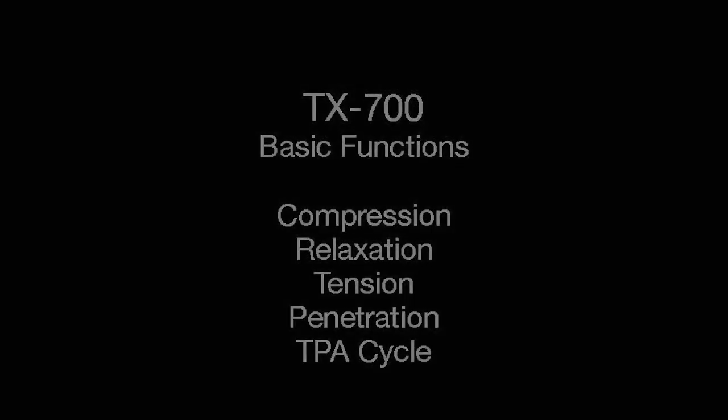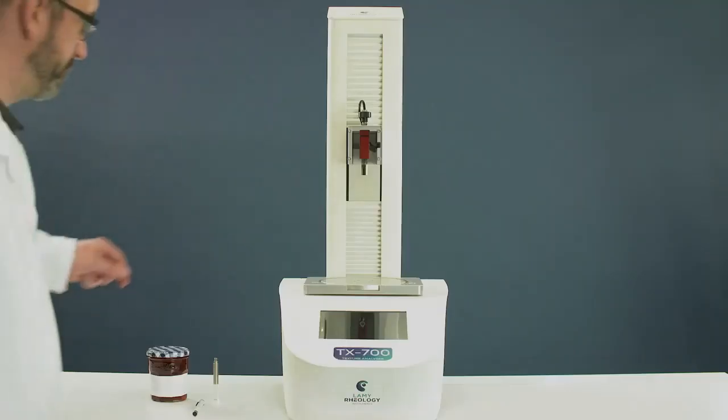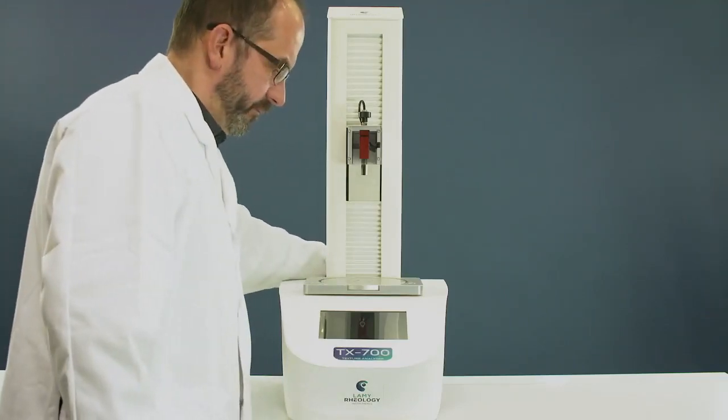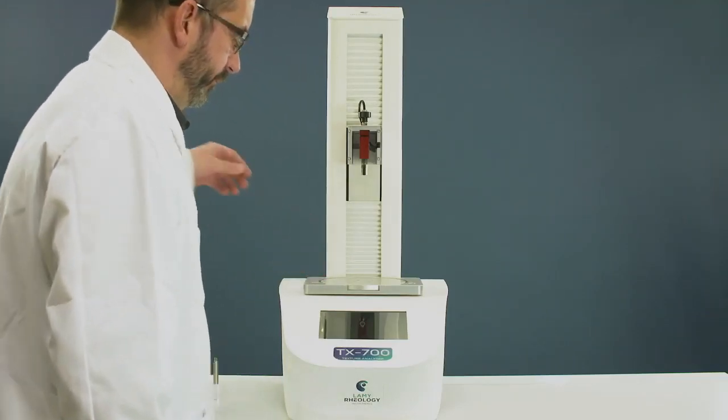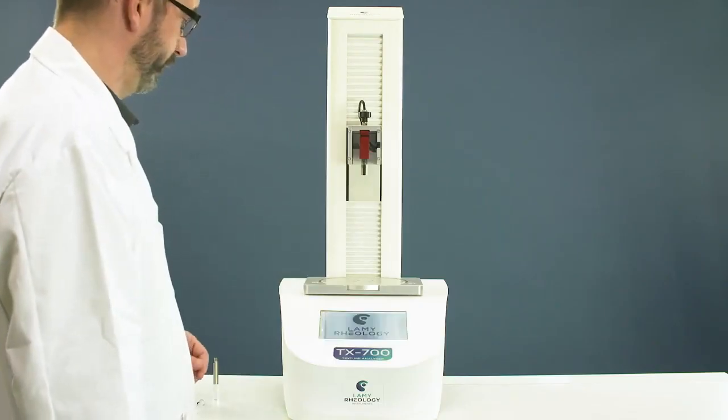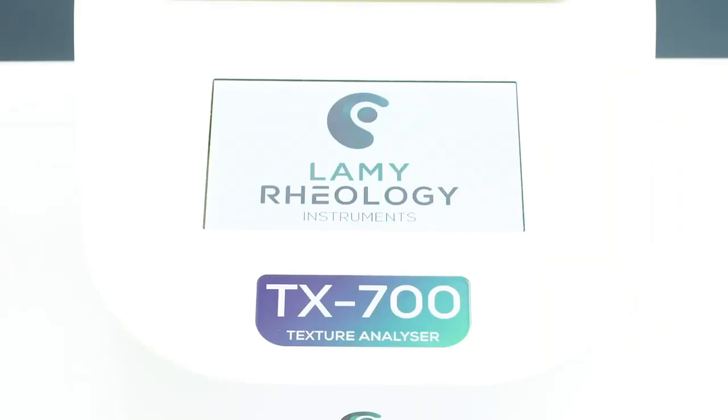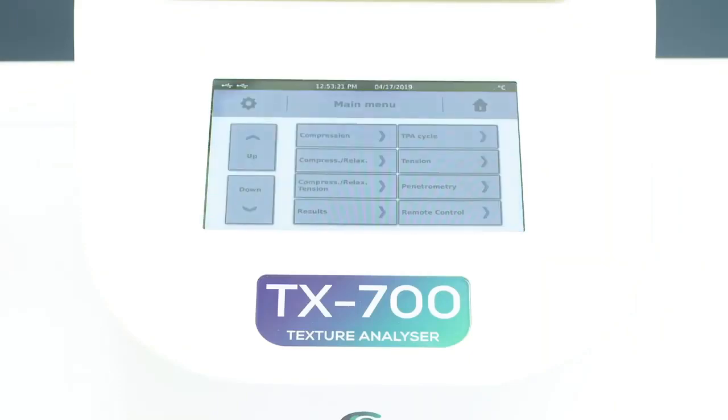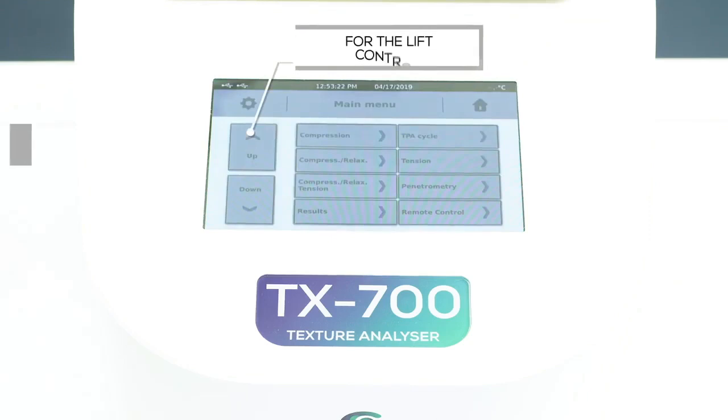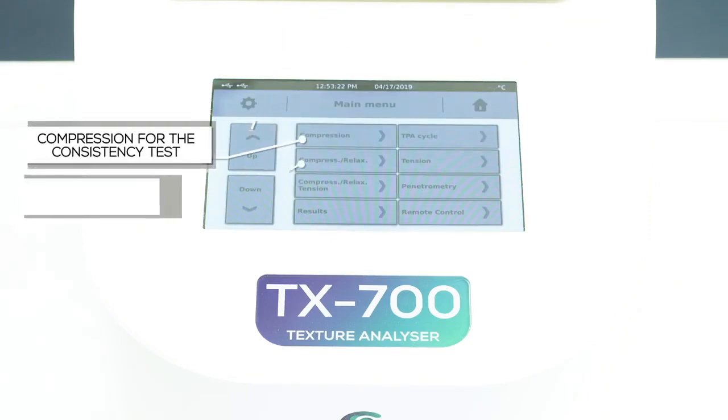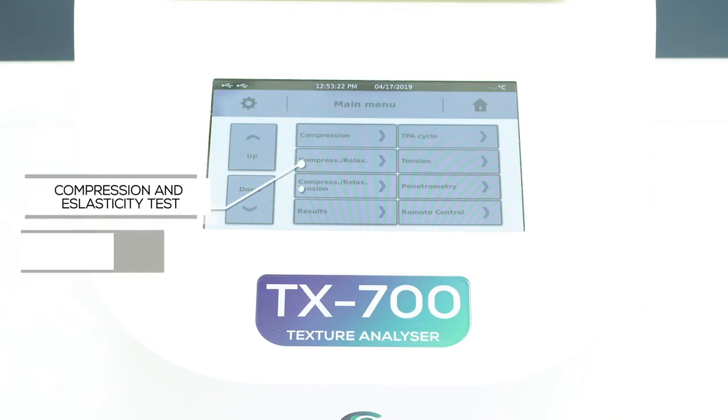The Texture Analyzer. Switch on the Texture Analyzer. Available functions of TX700 without the software control are Lift Control, Compression for the Consistency Test, Compression and Elasticity Test.